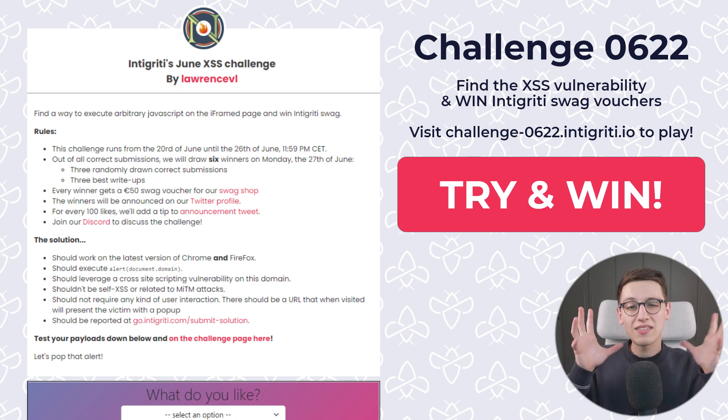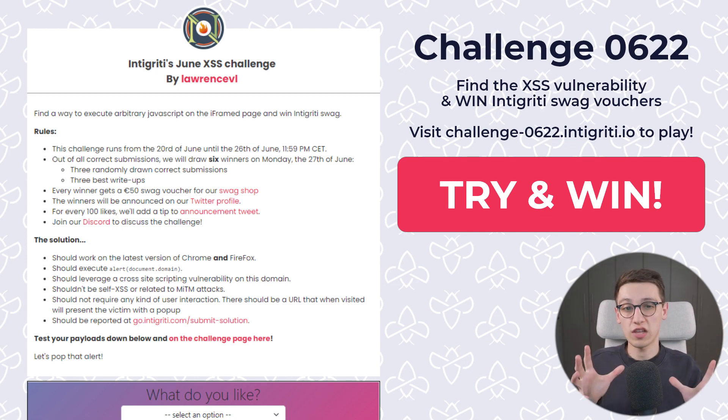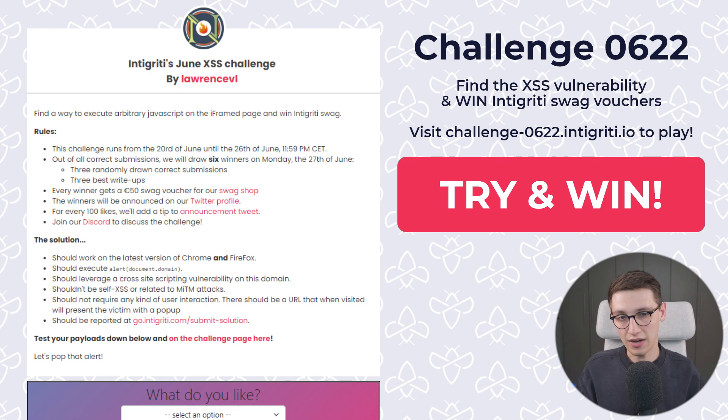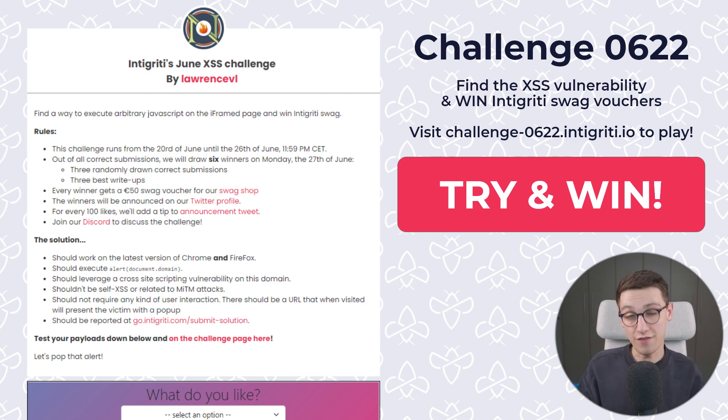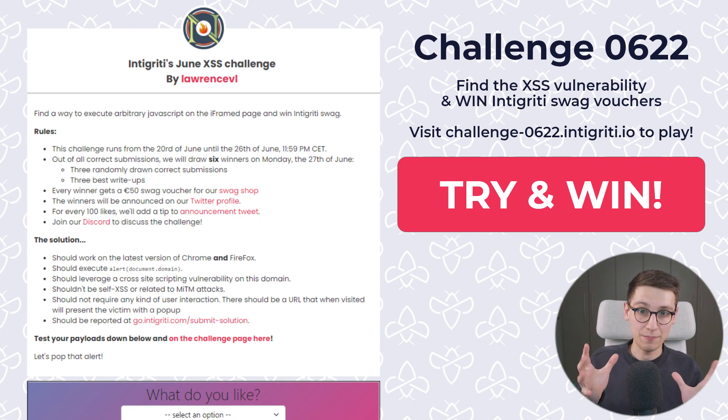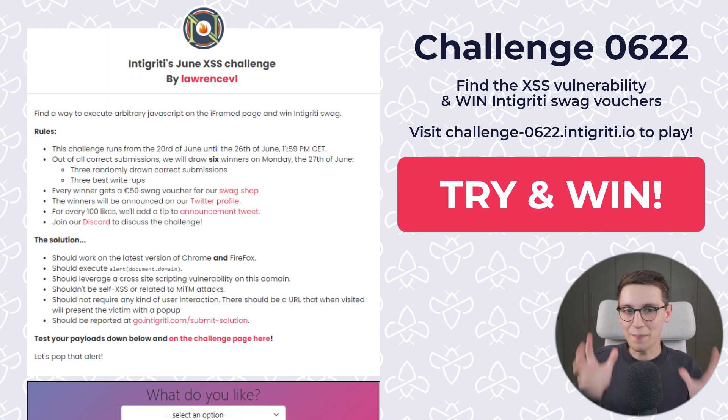This month it was an XSS challenge where the goal is to find the XSS vulnerability and this one has been created by Lawrence VL. So a huge thanks to you for creating that. Now these challenges are a competition. What does that mean?